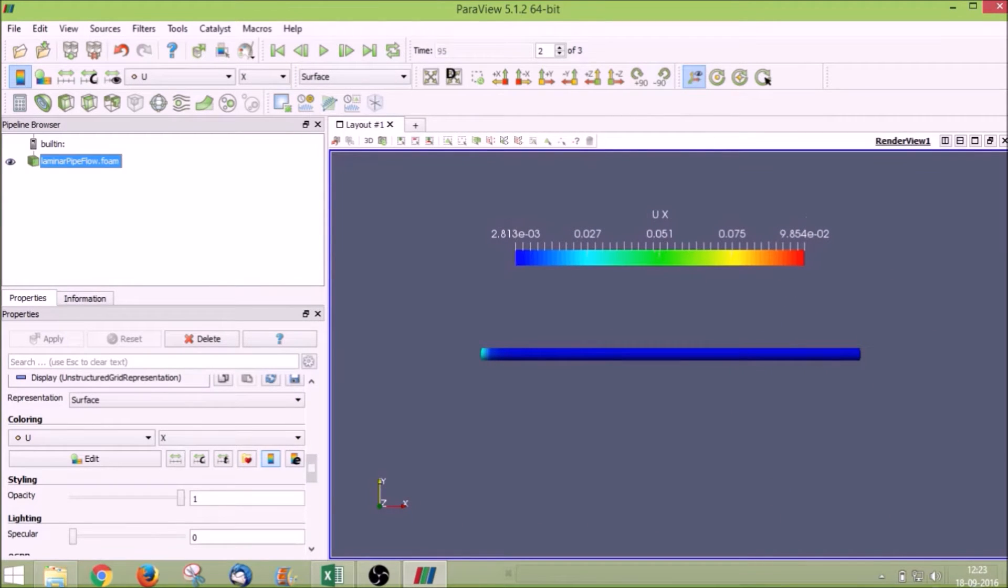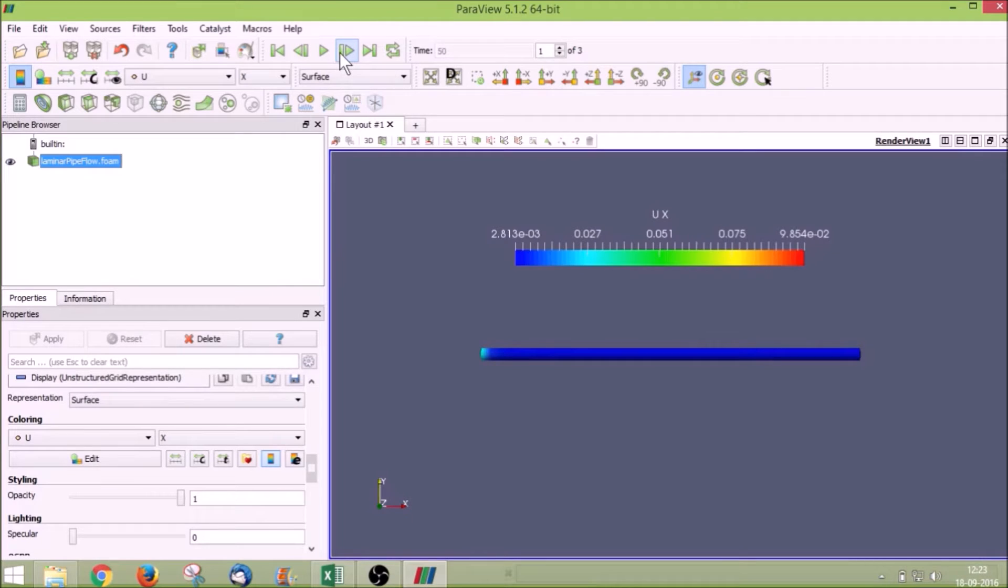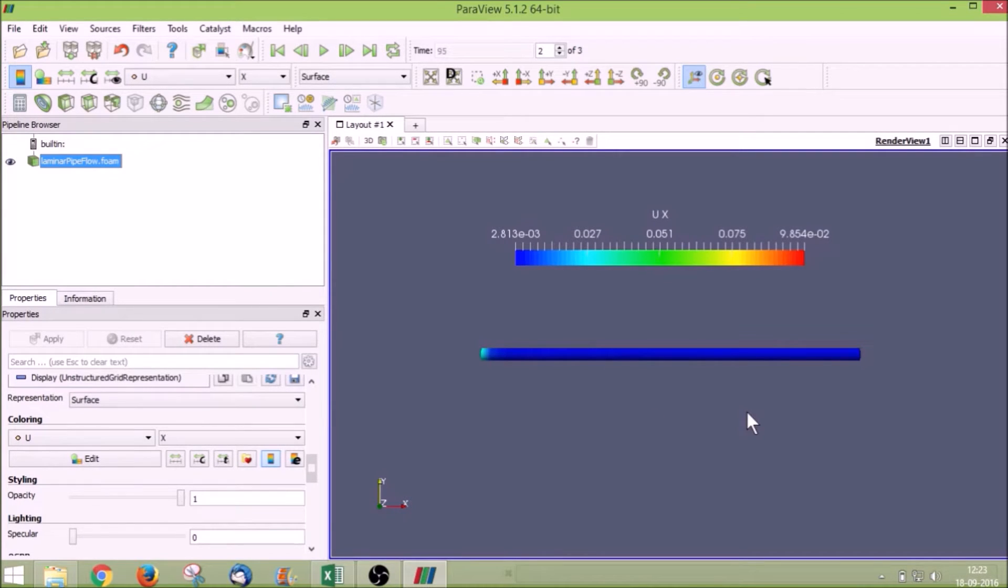Now we are in the last time step. We can go back to the initial time step, go back to the next one and the last one. We cannot visualize the velocity variation inside the pipe with this view.